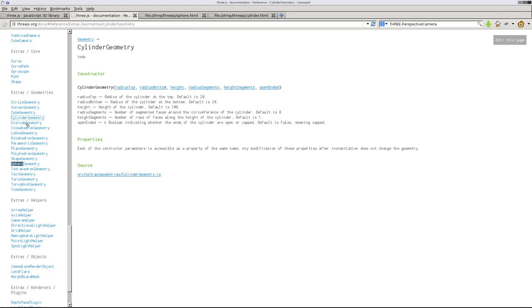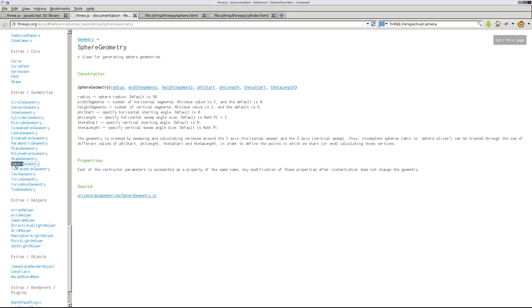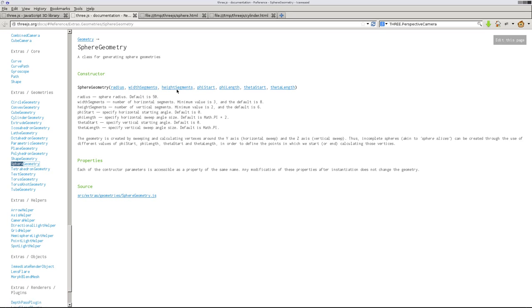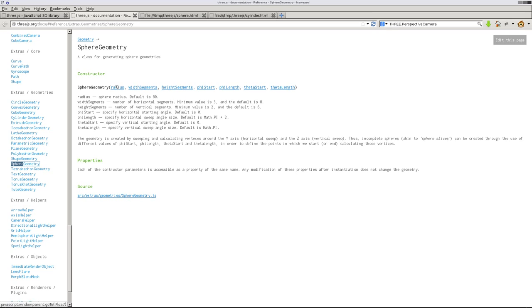Three.js is very well documented at their website. Sphere, it can take all six of these, but really we're just going to pass it three. A radius, width of the segments, and height segments. The number of width segments and the number of height segments. Once again, if you hover over these, it tells you this one's a float, this one's an integer, and this one's an integer. So these are whole numbers. This one can be a whole number or a decimal.